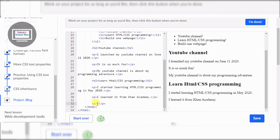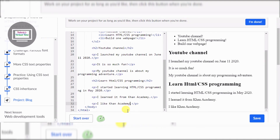So there we go. Now just one more - let's scroll down. I was silent because I was trying to look for it. Let's change that all the way to 'Build One Web Page'.